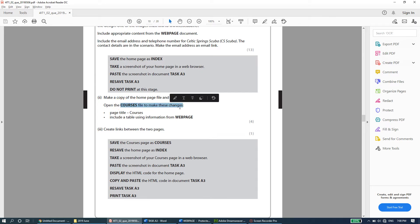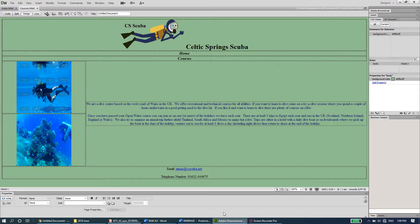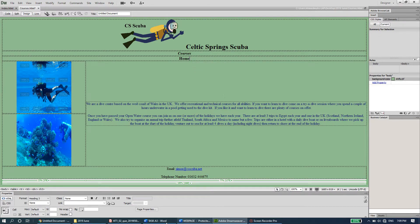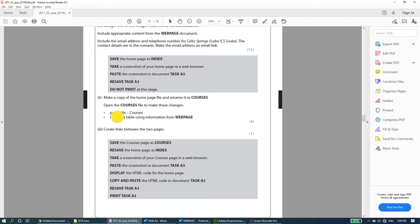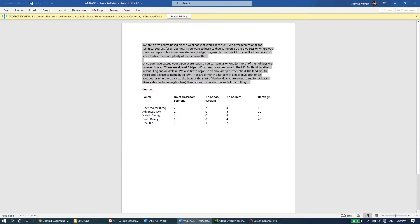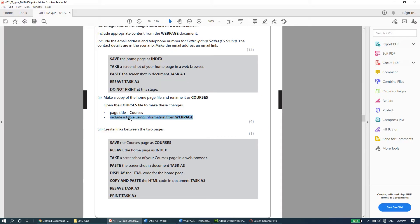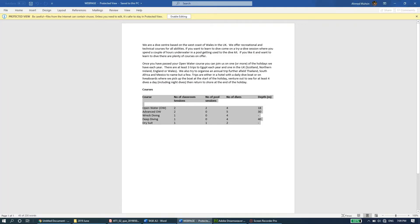Open the courses file to make these changes. The page title should be changed to courses — so instead of 'home' this becomes 'courses', and this will then be the link to the other page which is home. It also says to include a table using information from the web page, so this information should be copied in the form of a table.